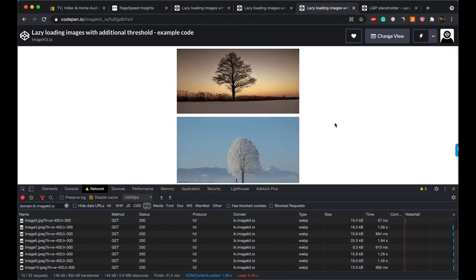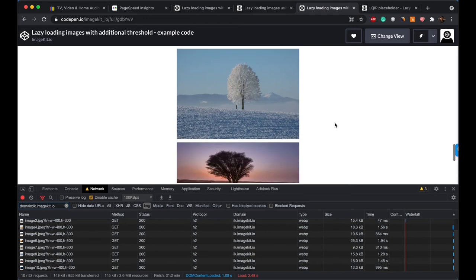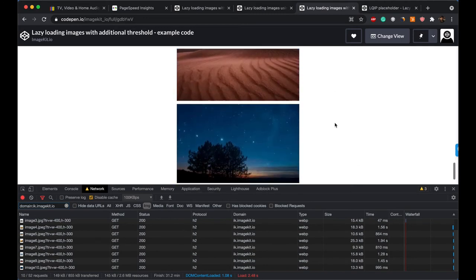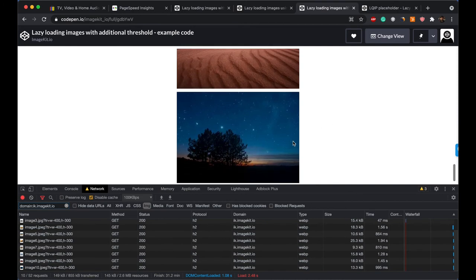So the 10th image is actually still two images away. So that provides us with sufficient buffer so that even if the user scrolls too quickly, when they actually get to this image, it would have already been loaded.